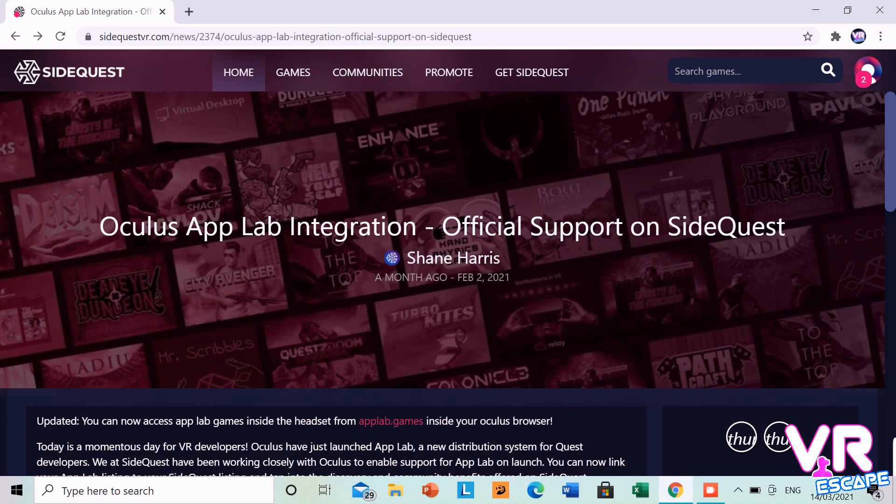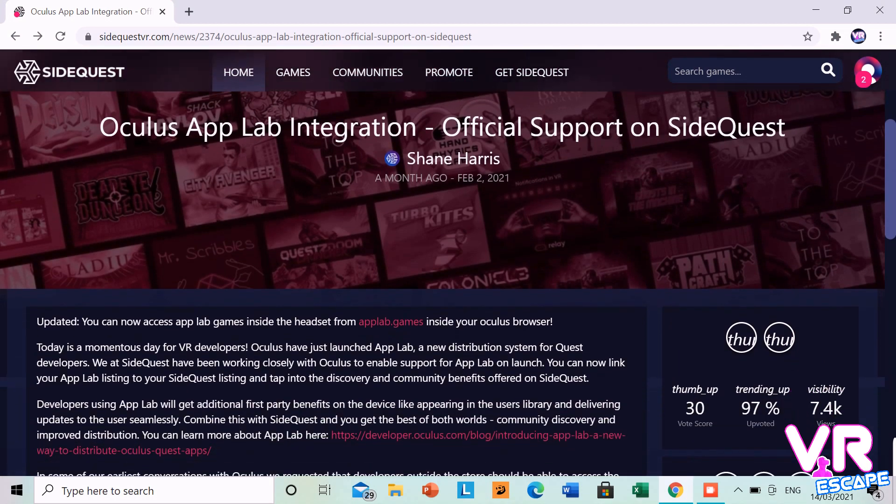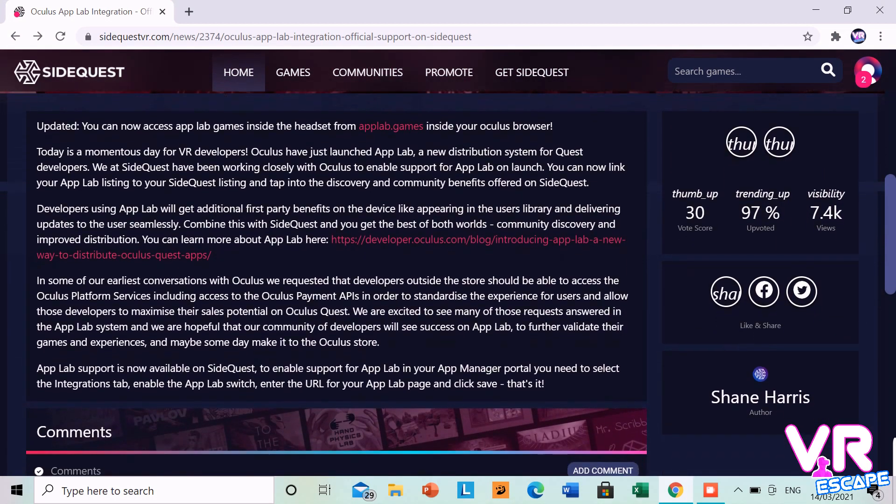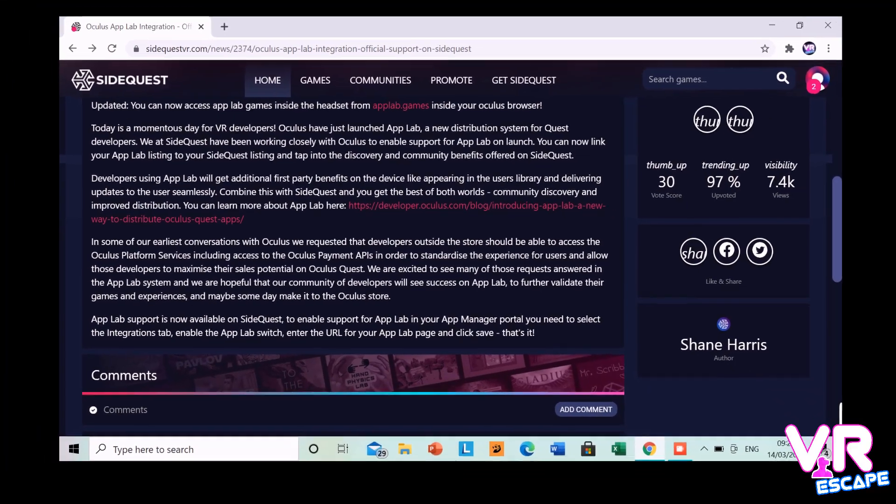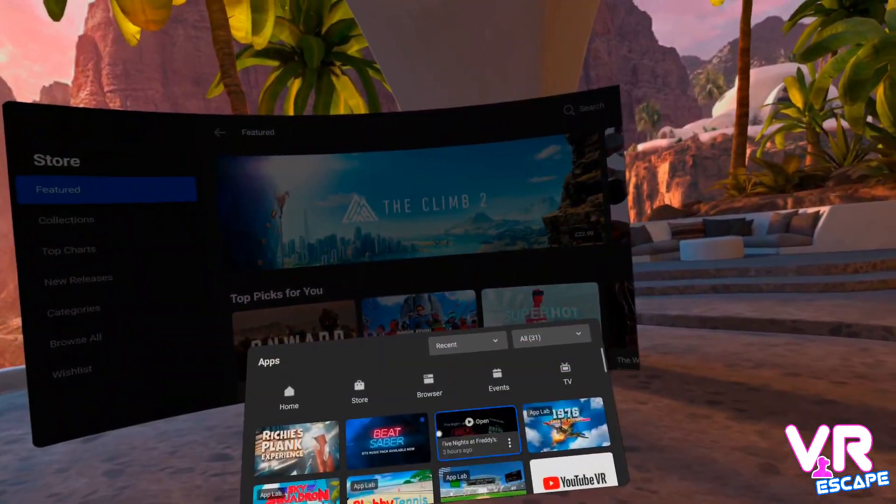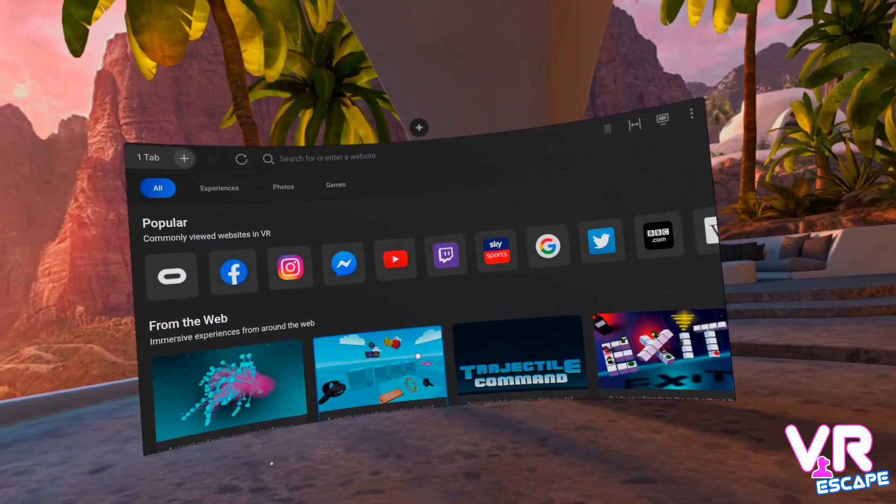If you want to know more about AppLab, check out the link below to a cool article by the founder of SideQuest, Shane Harris. But today let's crack on with how to install games from AppLab. So the first thing you need to do is fire up your browser.